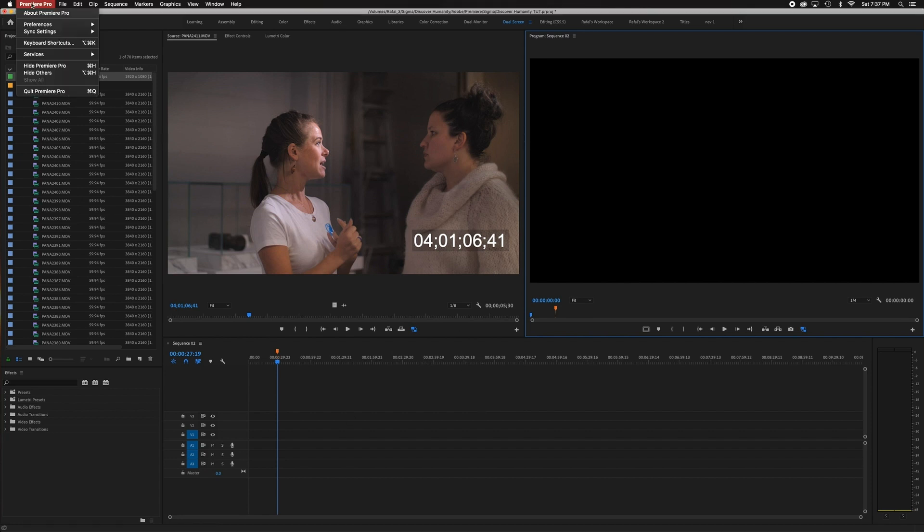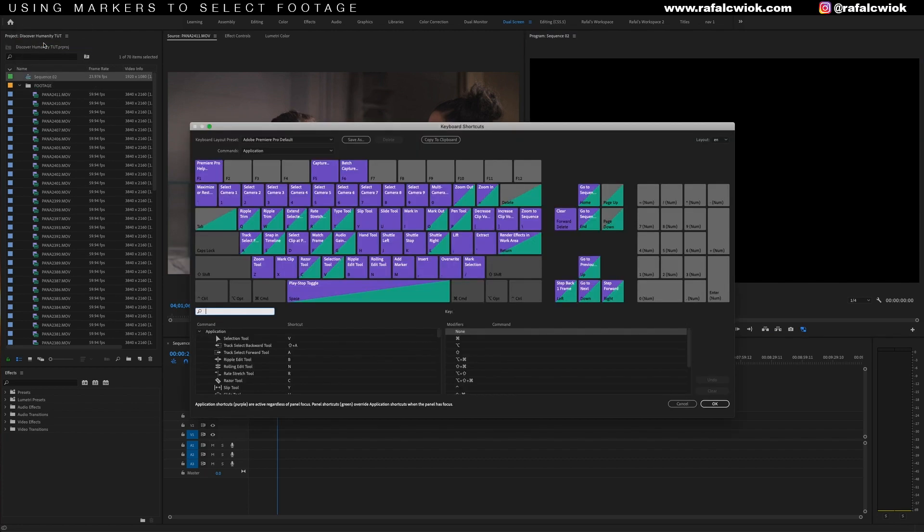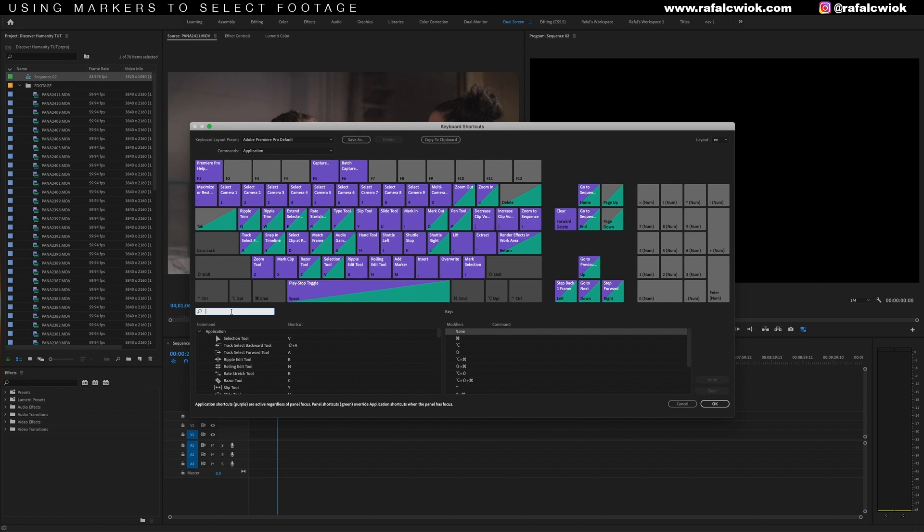We're going to click up here and go to keyboard shortcuts. And if we look at the keyboard, we see the numbers up top are set to changing the camera. I don't do multi-camera editing very often. So instead of cameras, we're going to assign a marker color to each number. Click on the search bar and type in color.